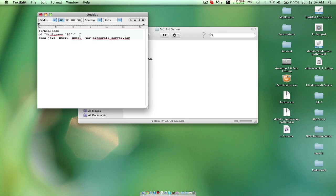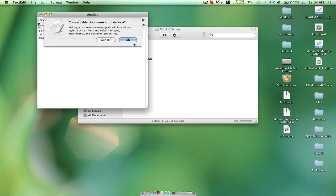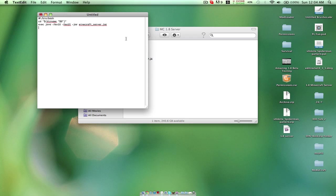Next, what you want to do is paste this code in there and open up text edit and paste this code. Then go to format, make plain text, click OK. Simple as that.